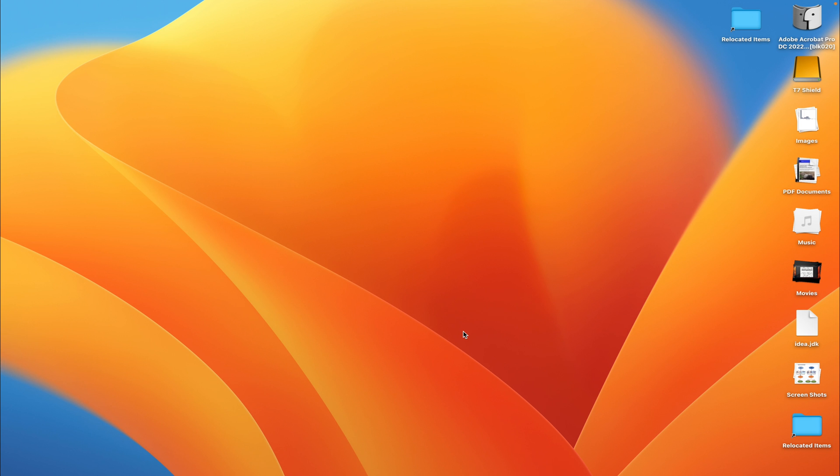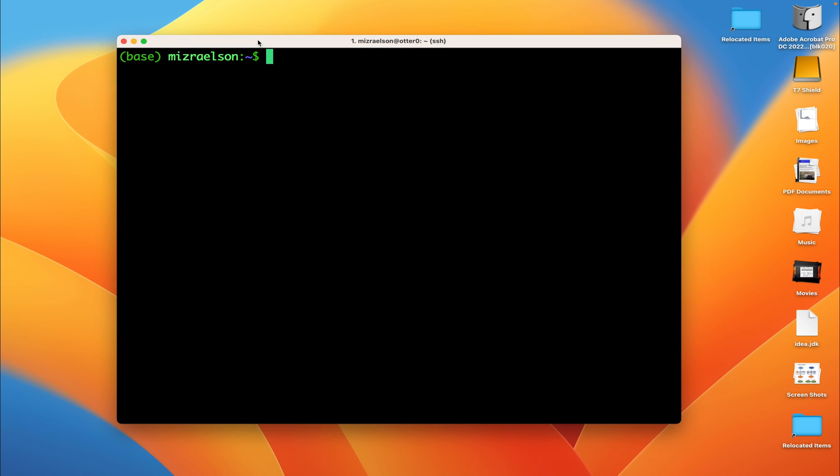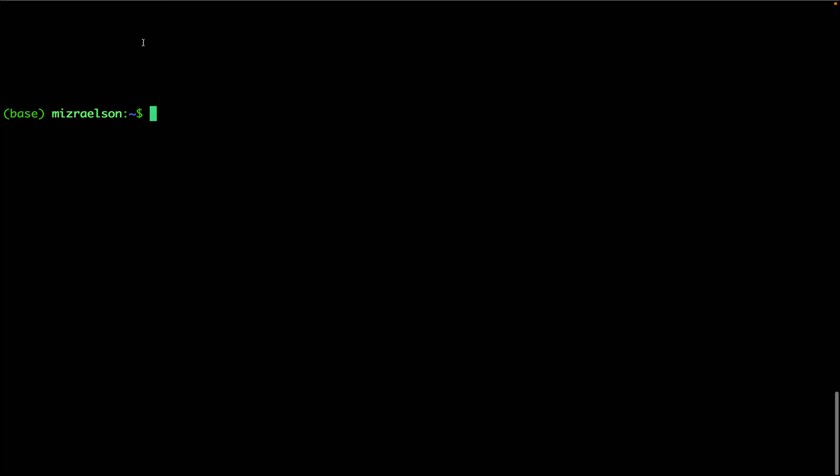Hi, today I'm going to show you how to analyze data obtained with 10x protocol. We're going to start by opening terminal as usual, and I'm going to go to the 10x tutorial directory.